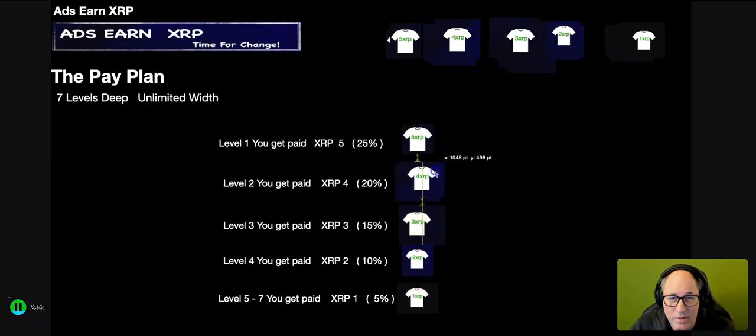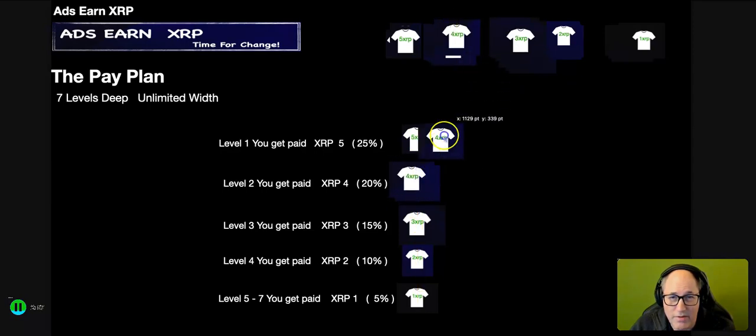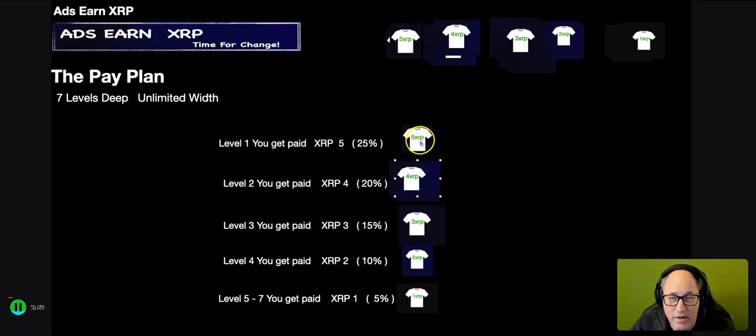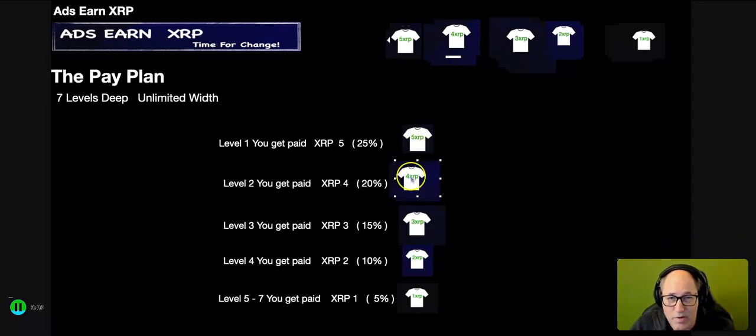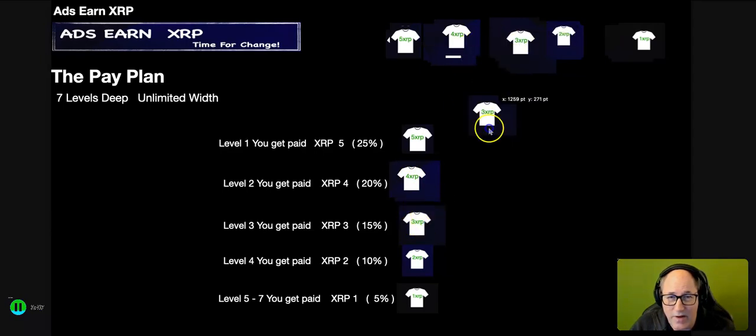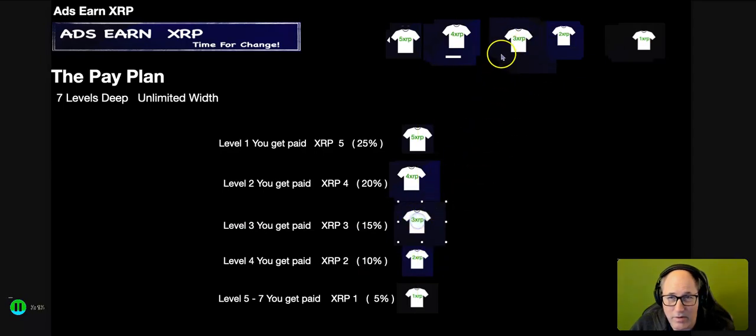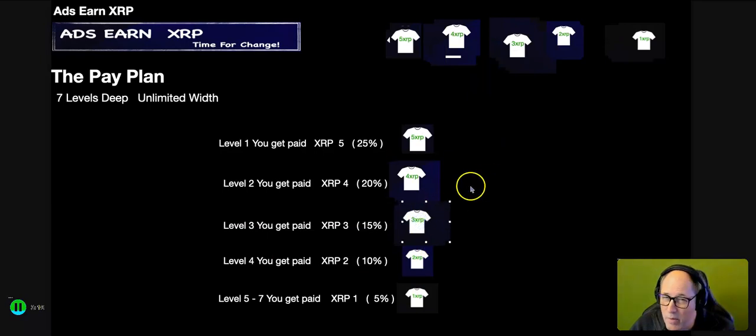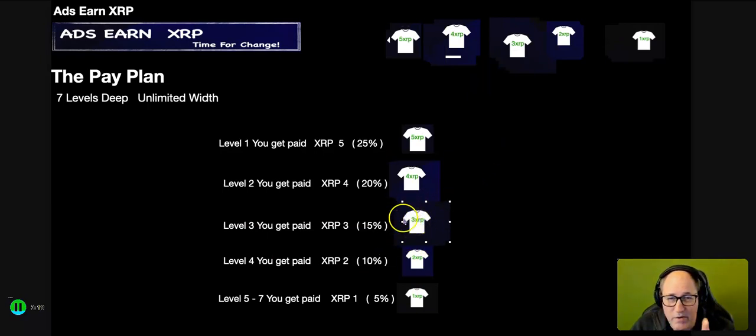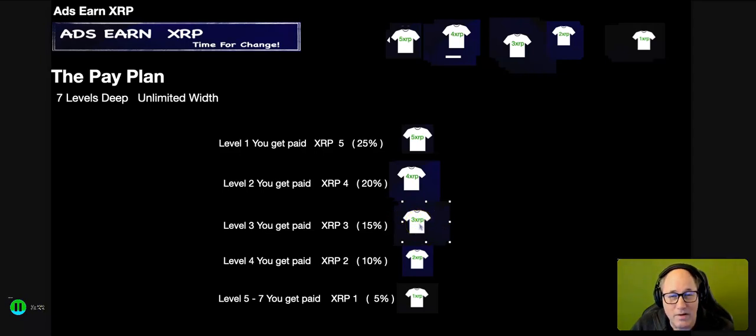But every person that person brings in will land on your level two on that income channel. So basically, they bring in three people - that one income channel, that's three pings. You're going to receive four XRP on that channel, on that level two. This person may bring in five people, you'll receive five, three XRP payments on that level.